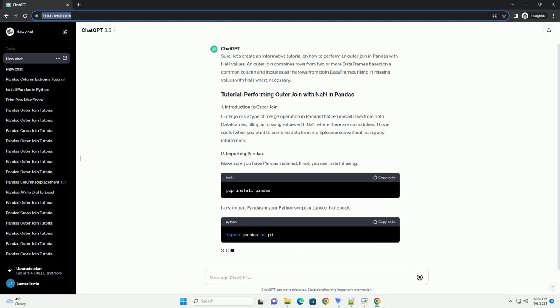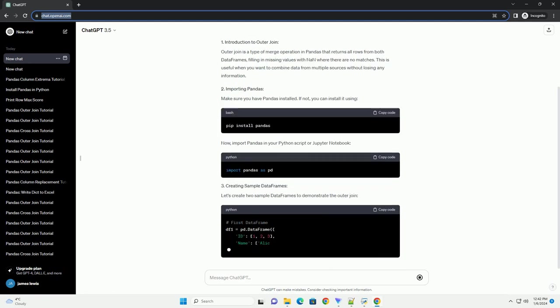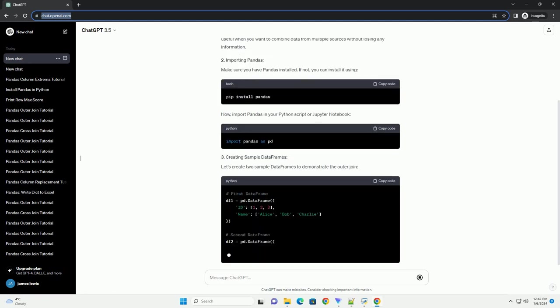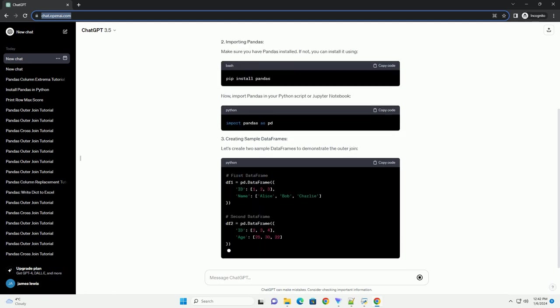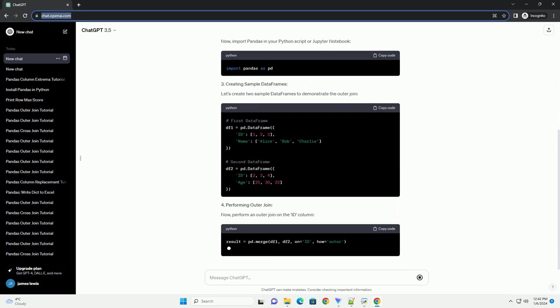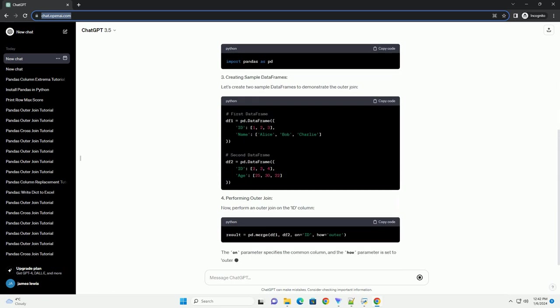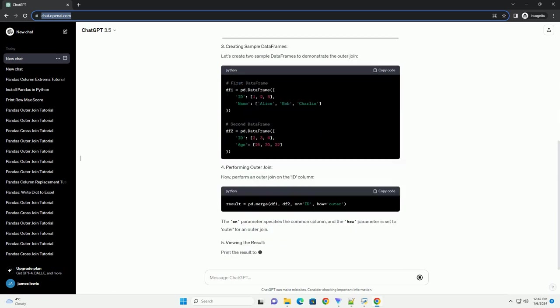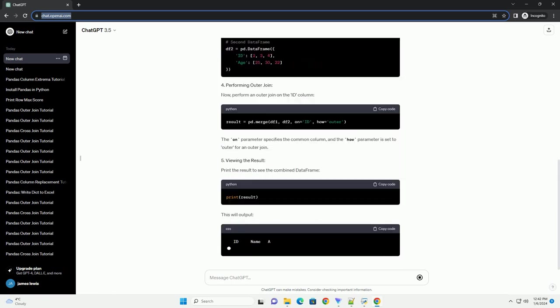An outer join combines rows from two or more data frames based on a common column and includes all the rows from both data frames, filling in missing values with NAN where necessary.